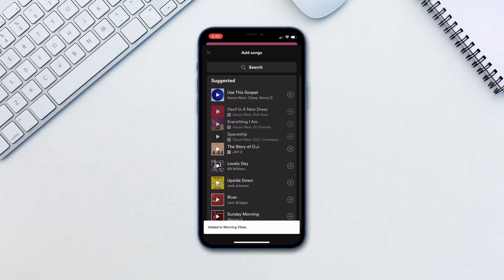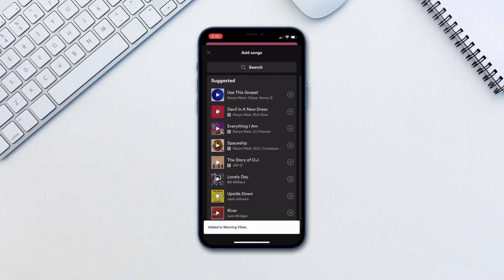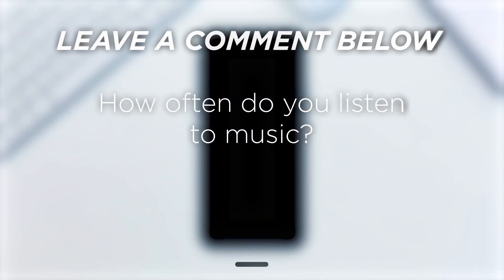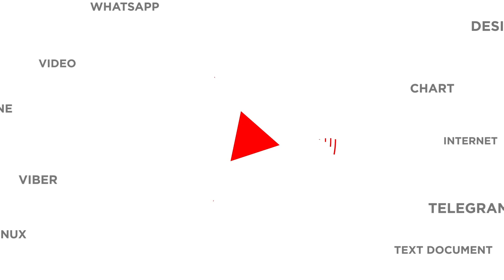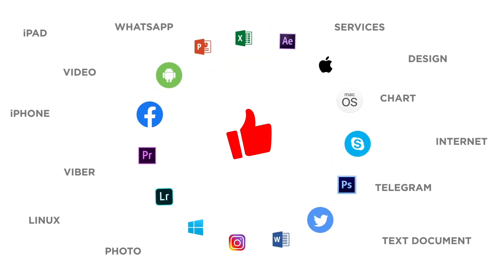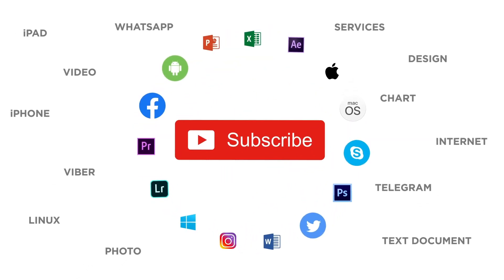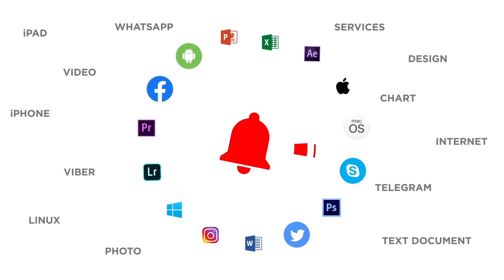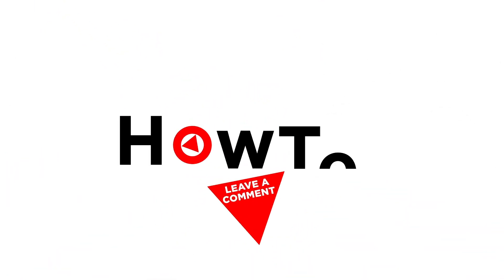That's it! Spotify is very intuitive to use and offers millions and millions of amazing songs and podcasts. How often do you listen to music? If you liked this video, don't forget to give it a thumbs up and subscribe to our channel. Make sure to press the bell button to be the first to know about our new videos.